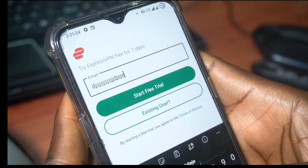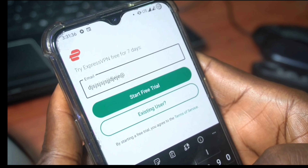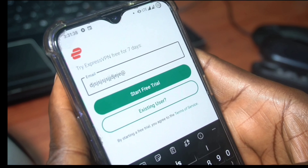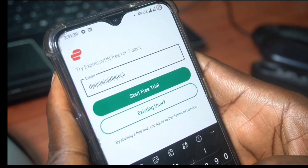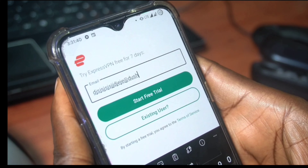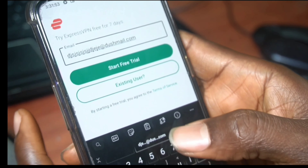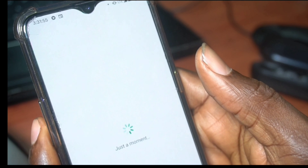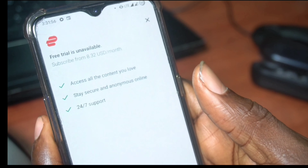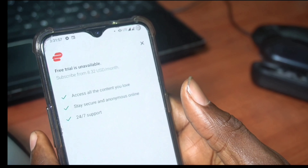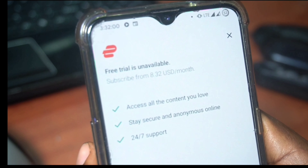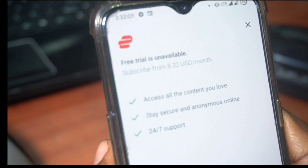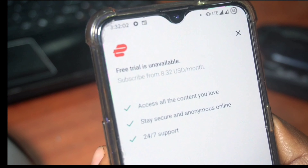Now that we've downloaded the APK and installed it, we're going to put in any email to test out the free trial. I didn't talk about ExpressVPN in that video because I couldn't really try out the free trial. Now — the free trial is unavailable and I would have to pay $8.32 a month to use it.